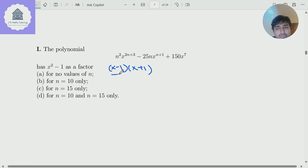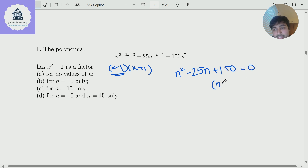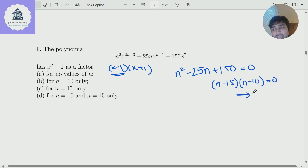Let's start with x equals 1. When I substitute x as 1 into this, I should get 0. So n squared minus 25n plus 150 equals 0. That factors as n minus 15 times n minus 10 equals 0, which tells me that n has to be 10 or 15.